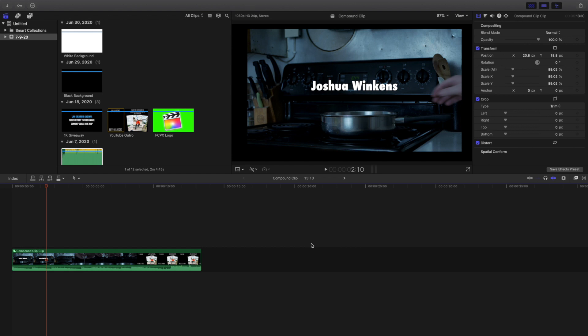Hopefully you enjoyed this video. If you've created a compound clip before and I'm missing something, or there's something else compound clips are really useful for, definitely comment it down below. To recap: select the entire clip, right-click, click New Compound Clip, and there you go. Double-click on it to open the clip, and press the arrow key to go back to your normal timeline.